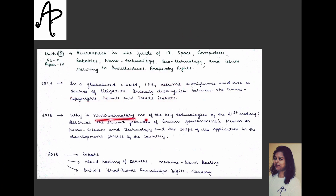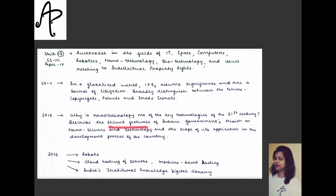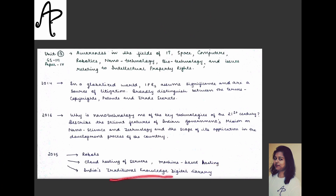A 2016 question asks: 'Why is nanotechnology one of the key technologies of the 21st century?' — you substantiate with current defense-related news. Note how many sub-parts questions contain; answers must be in 150 or 250 words only, so each sub-section must be answered precisely. Another question asks to describe the salient features of the Indian government's mission on nano science and technology, and the scope of its application in the country's development process. In 2015, questions covered robotics, cloud hosting of servers, and India's Traditional Knowledge Digital Library.